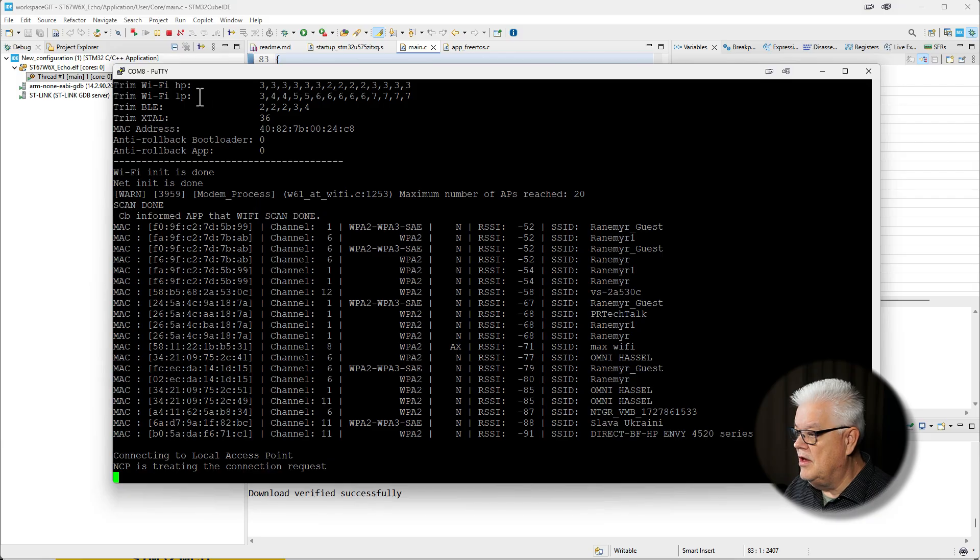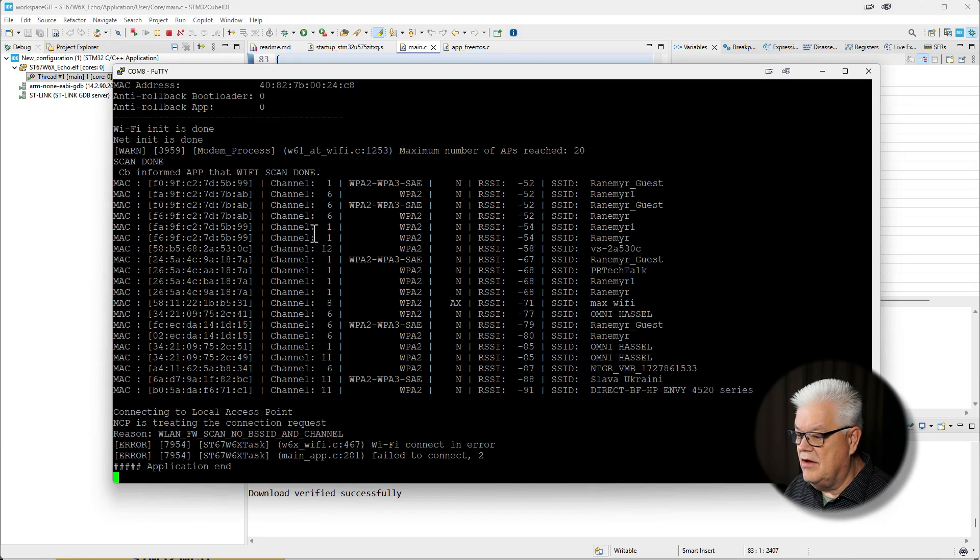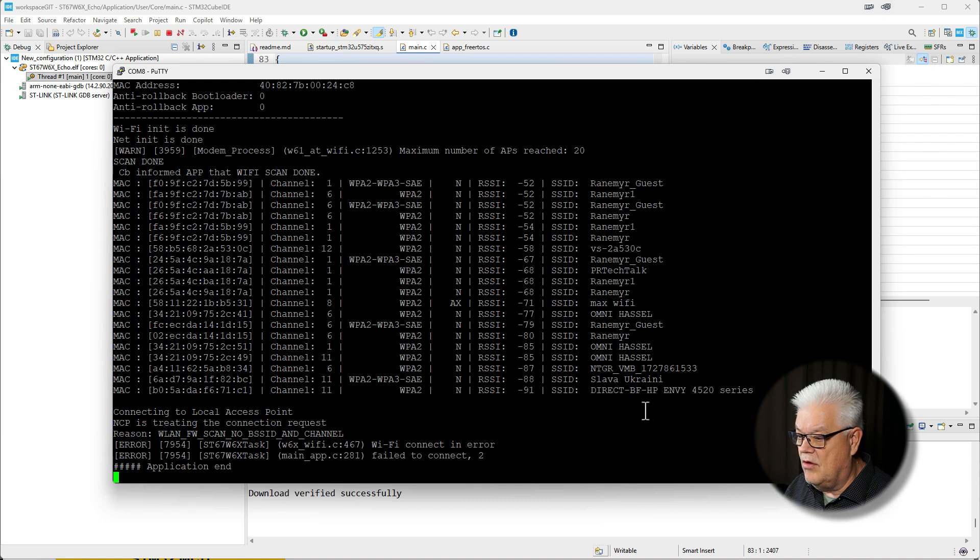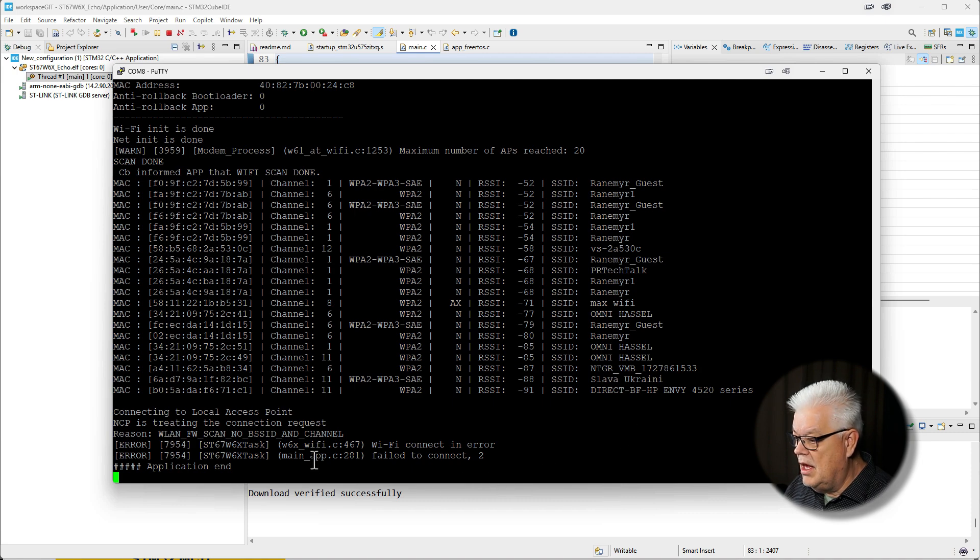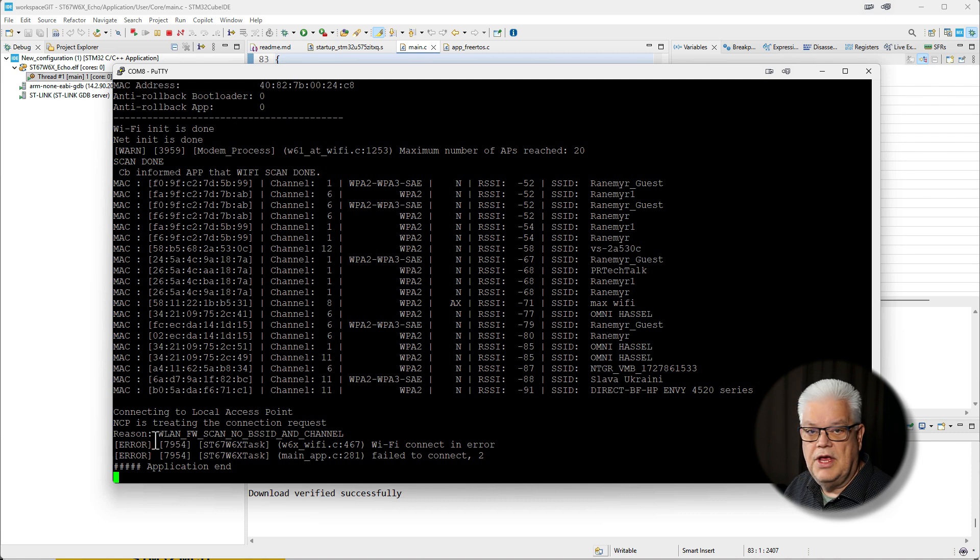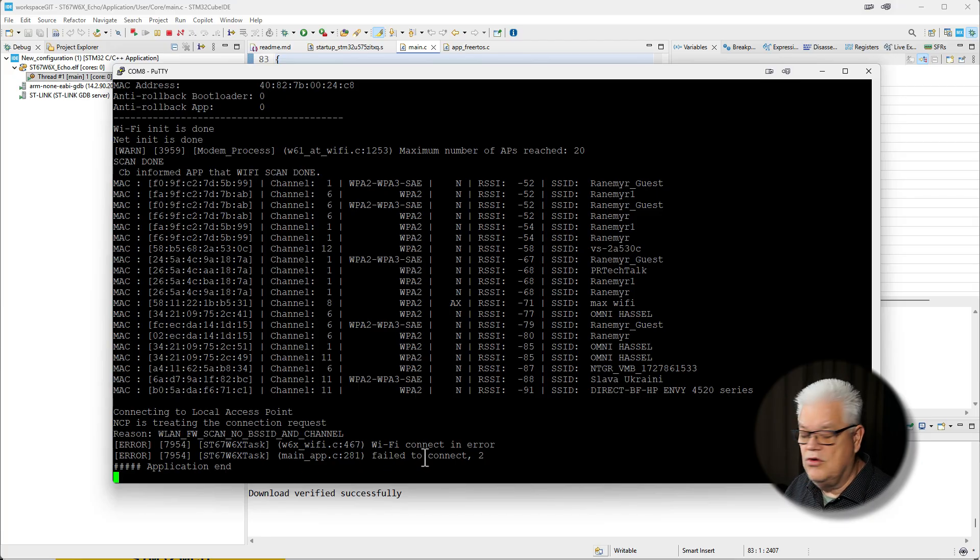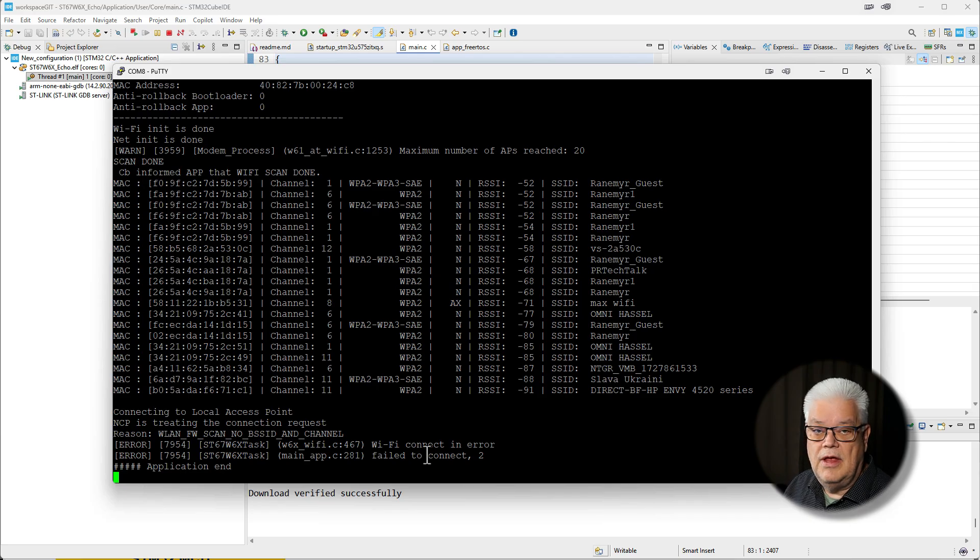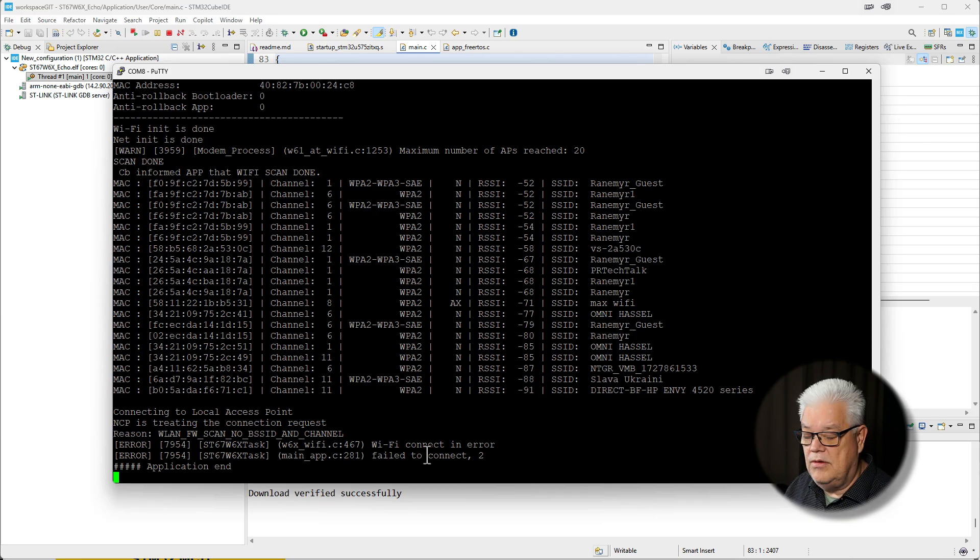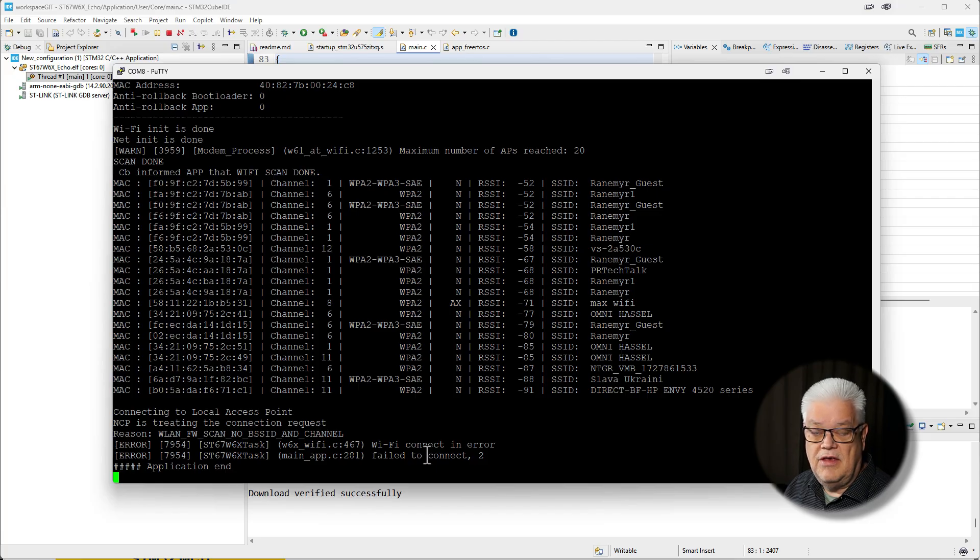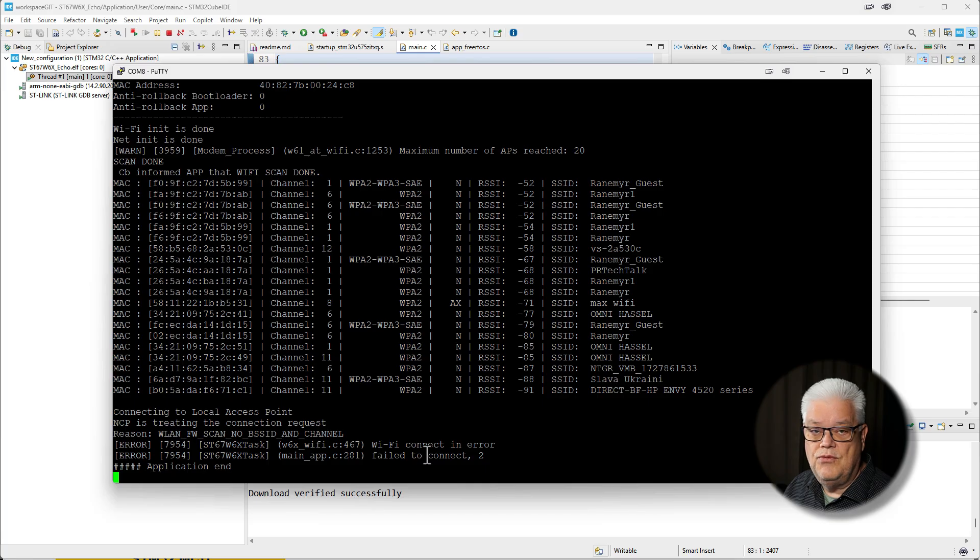We can see it's starting and it scans all the Wi-Fi access points that are available. Then it tries to connect to Wi-Fi and it has an error and failed to connect. The reason for that is we actually need to tell it what Wi-Fi network it should be accessing and the SSID and password for it.